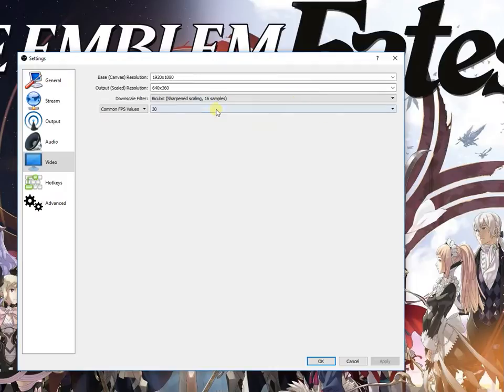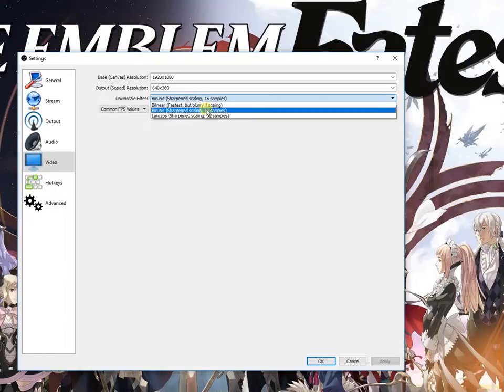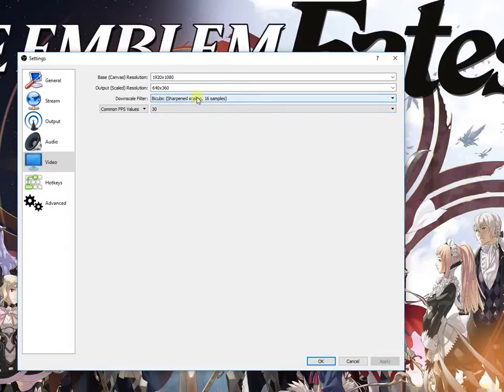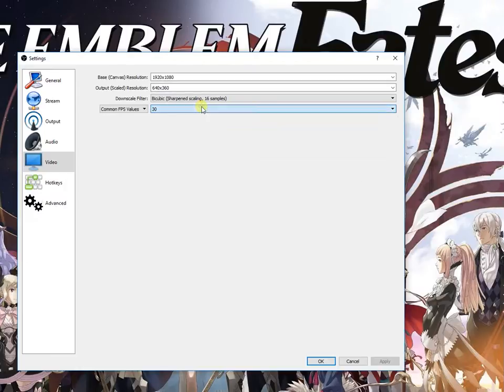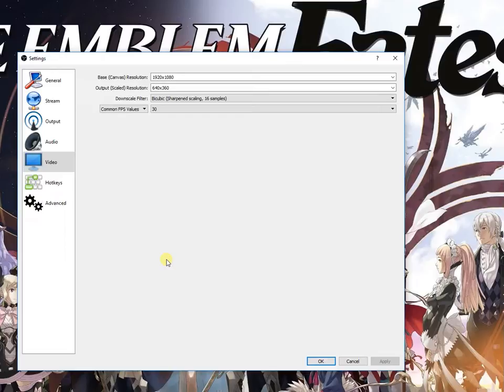As I said, I have these limitations and problems with data so I cannot use best settings. I'm using bicubic sharpened scaling because there is this bilinear fastest but blurry scaling, so I'm just going to use this. And I limit FPS to 30 FPS. It's okay - 3DS games are not that demanding to stream at 60 FPS.